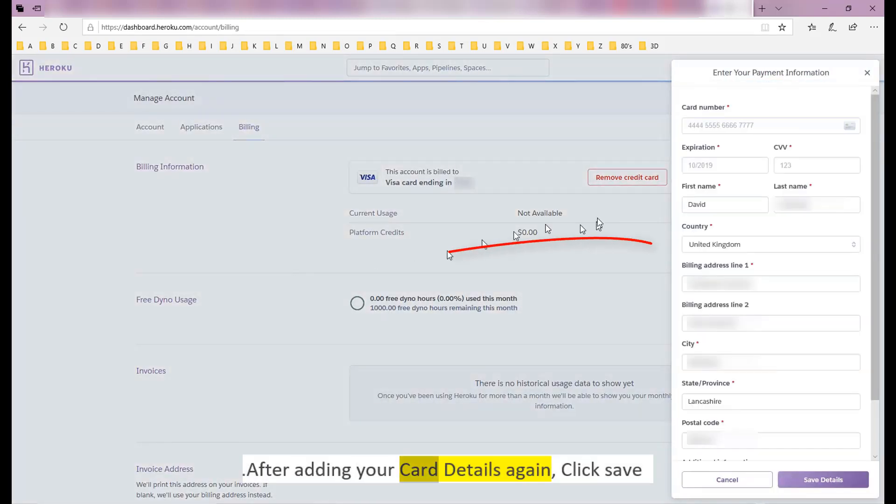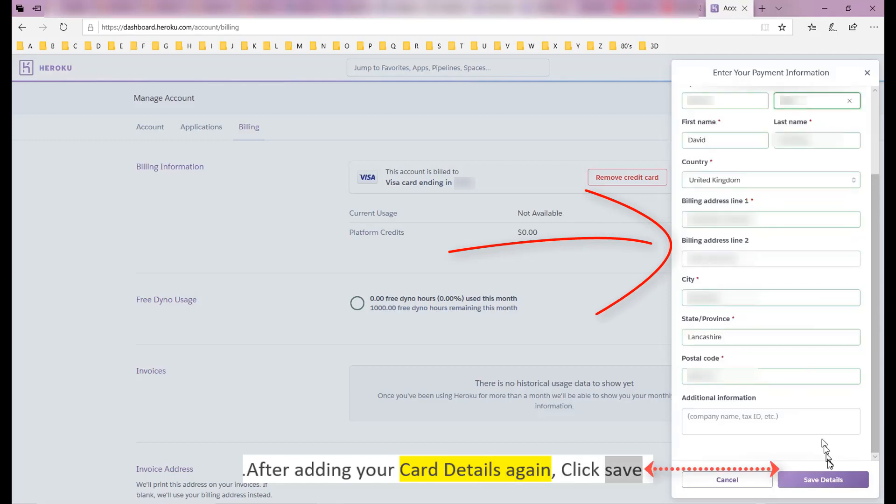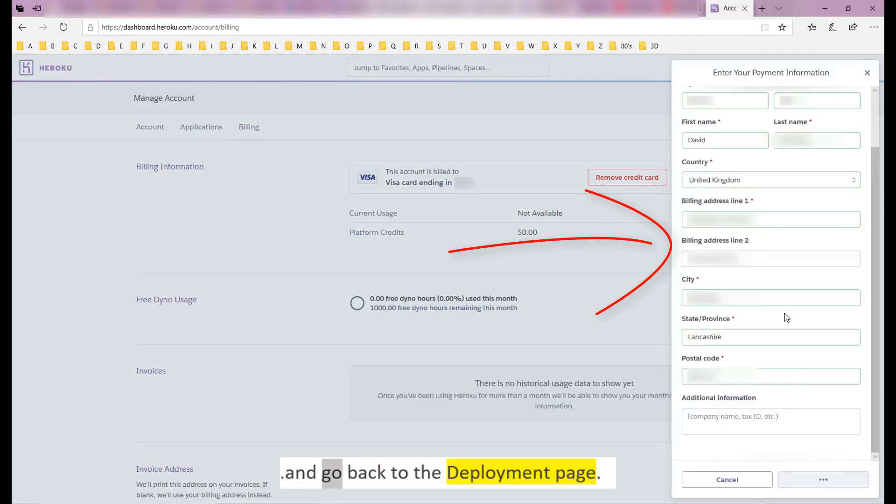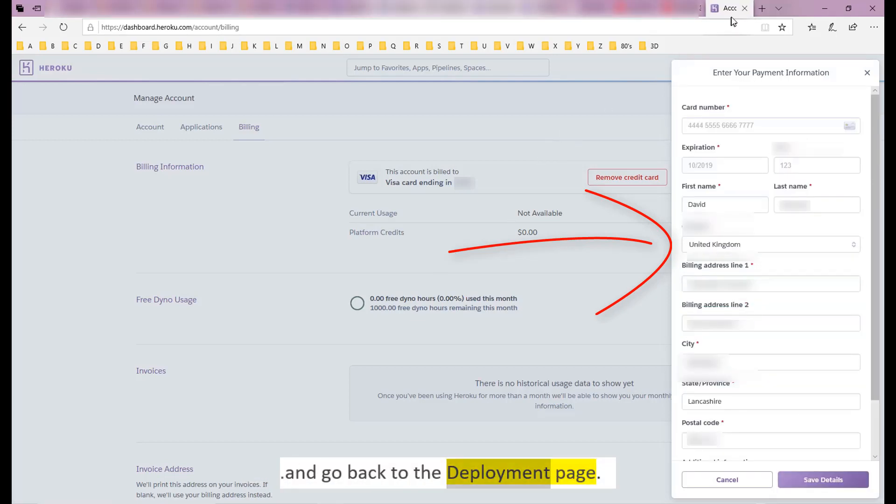After adding your card details again, click save and go back to the deployment page.